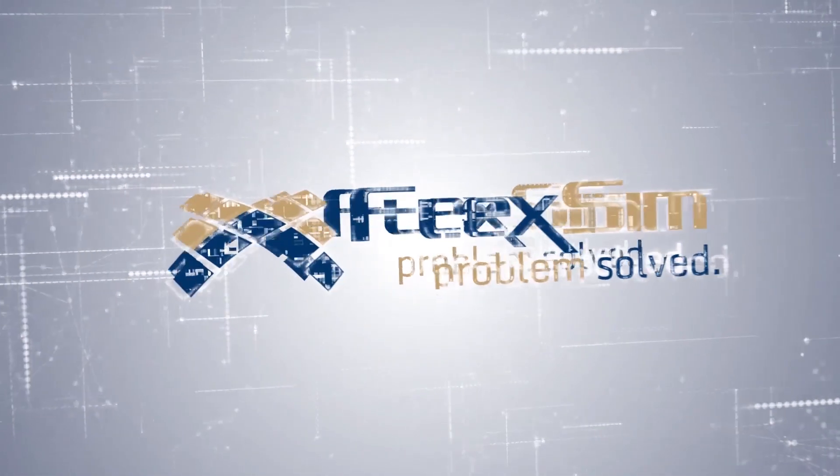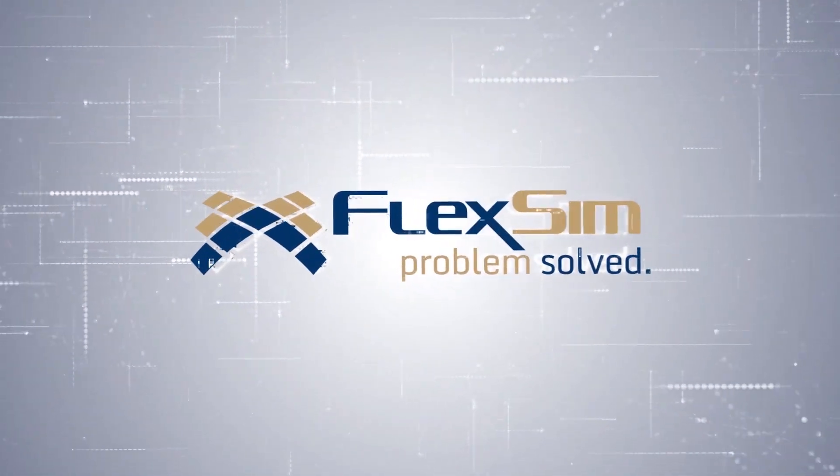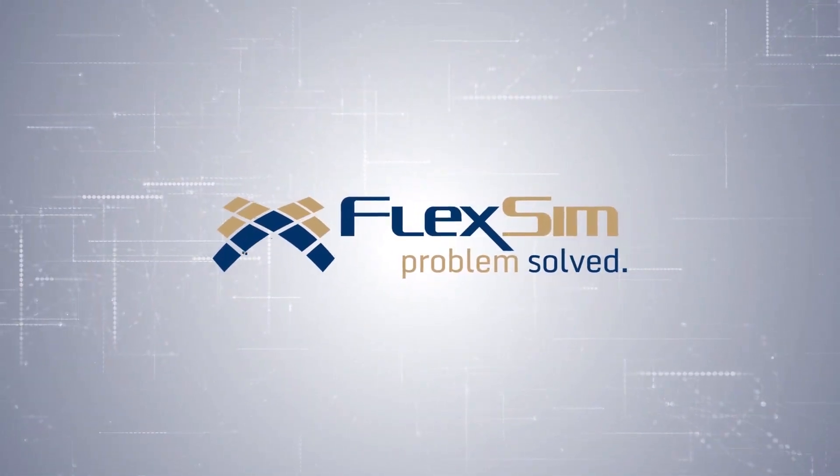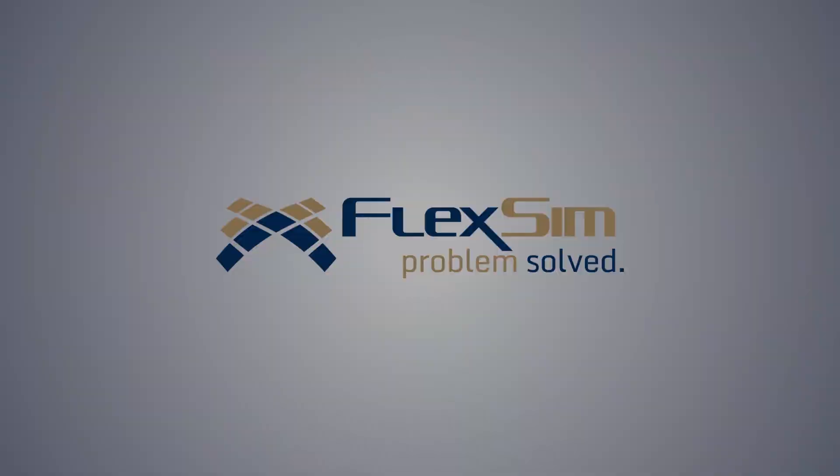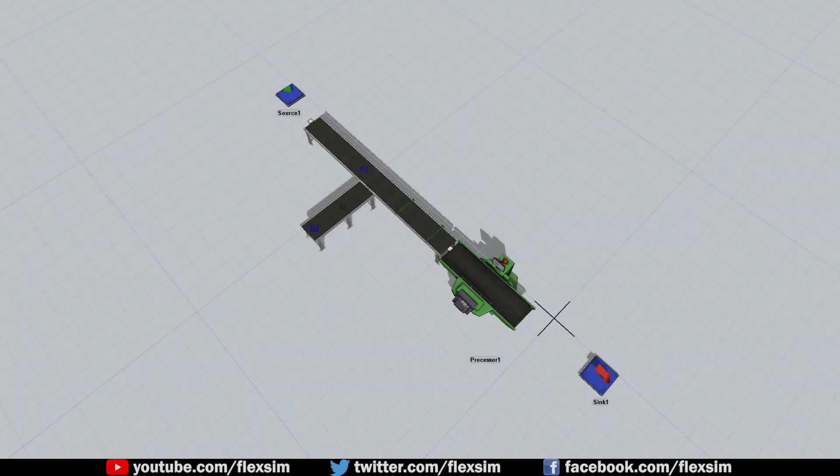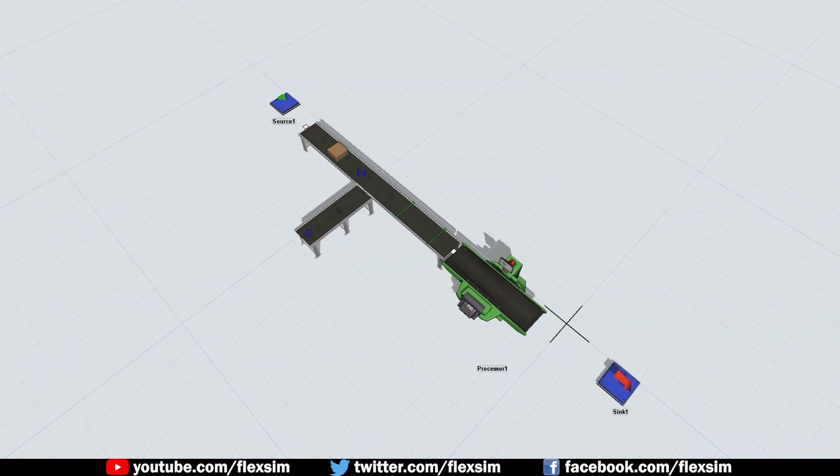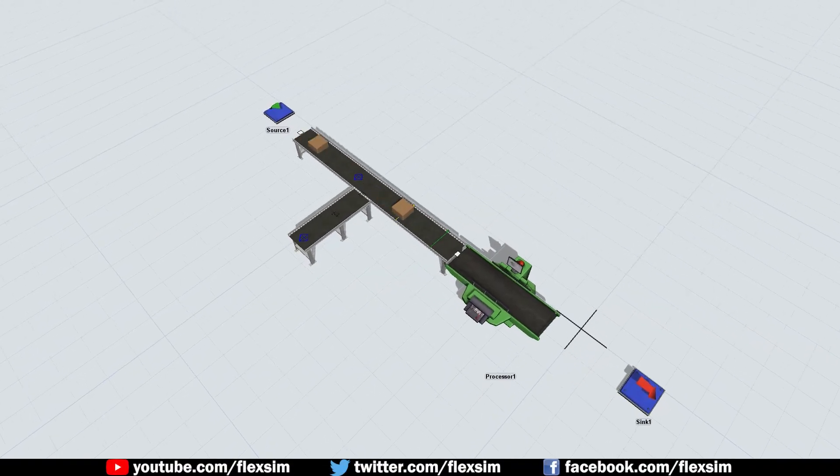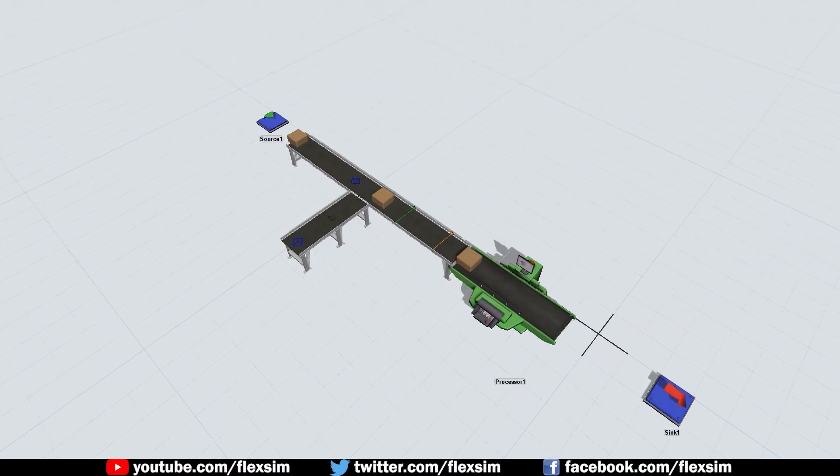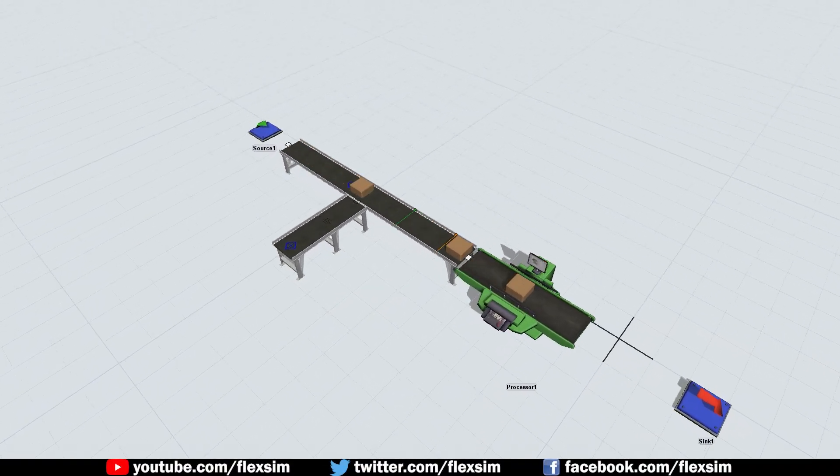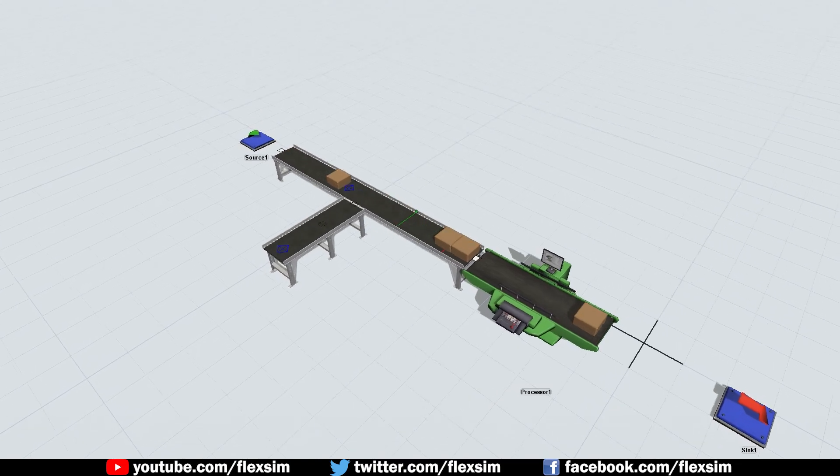Here's a quick look at a new feature you'll discover in FlexSim 2018 Update 2. Due to popular demand, FlexSim now has the ability to reverse the direction of a conveyor.